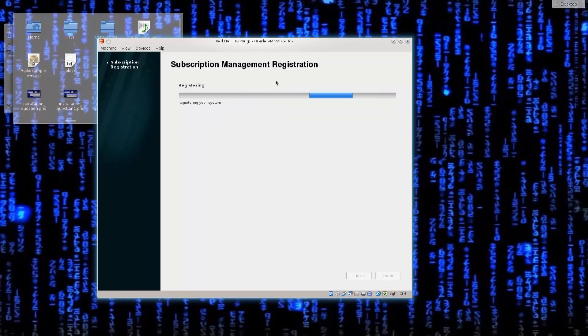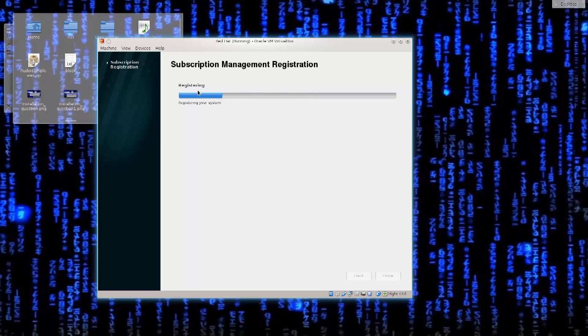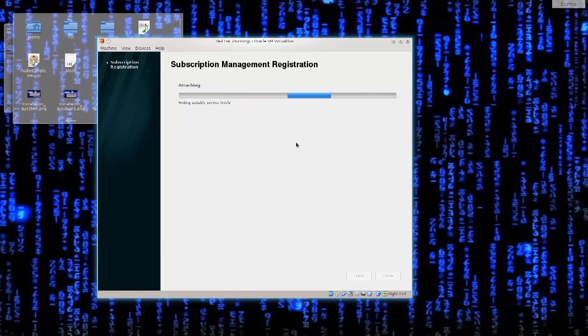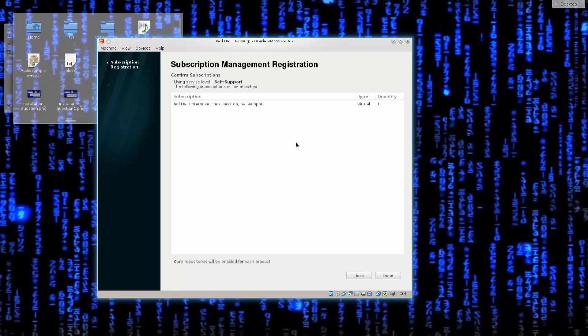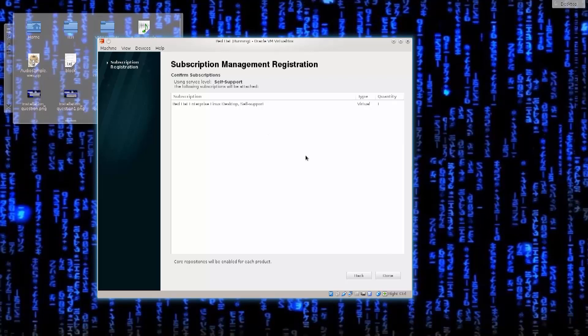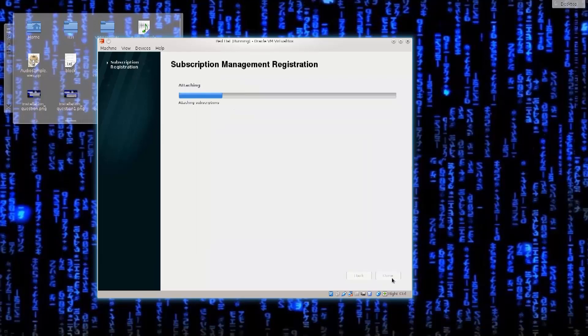The subscription management registration, registering, you will only be able to do this if you actually bought the license itself for one year, where Red Hat provides updates and support, which is very nice. You can at all times just go over to the website and basically start a chat, and they will help you out with pretty much everything that you need. Red Hat Enterprise Linux desktop, sole support, type virtual, quantity 1, done.